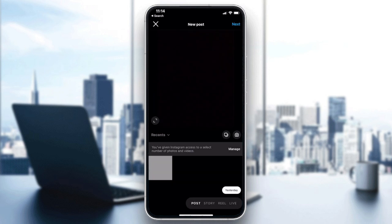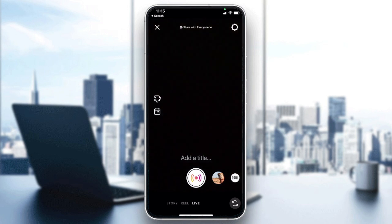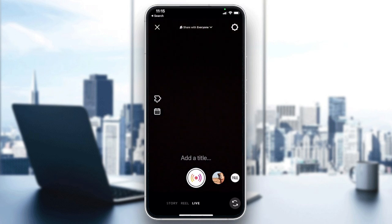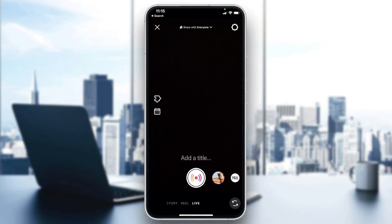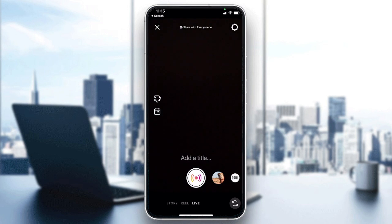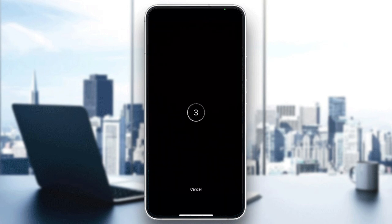First we click on the plus sign, then you will need to go to live, and you will need to start the live.